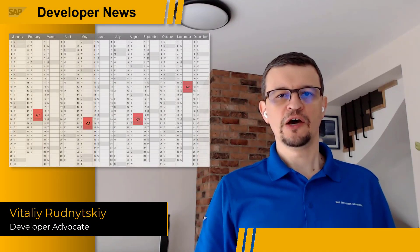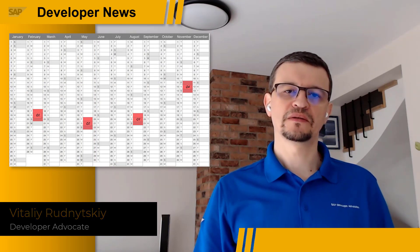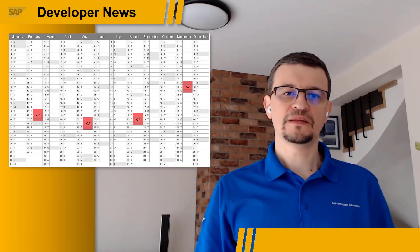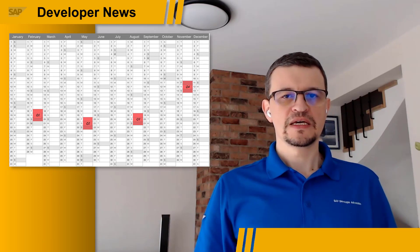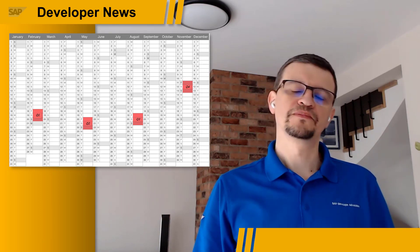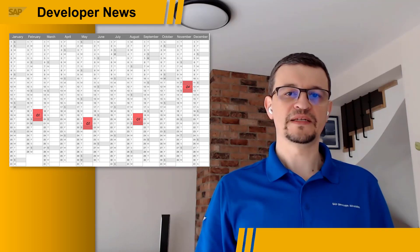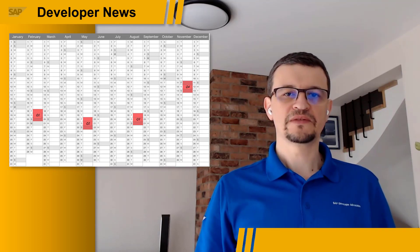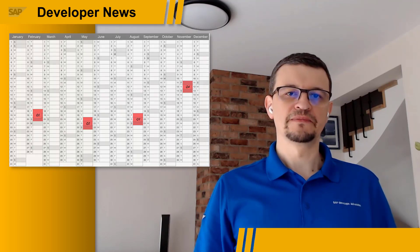Did you know SAP Analytics Cloud follows the harmonized release calendar of products belonging to the SAP Intelligent Enterprise suite? Customer impacting releases may only take place in February, May, August, and November each year. The calendar for 2022 has been published, and the Q1 release weekend will be on February 18th.